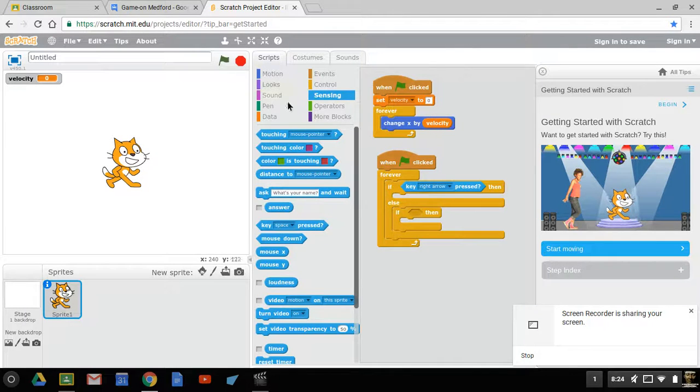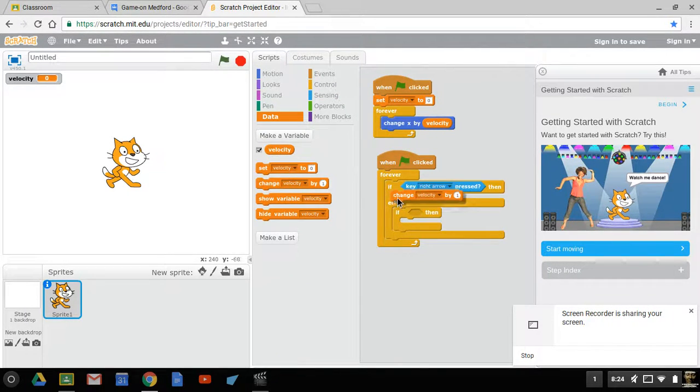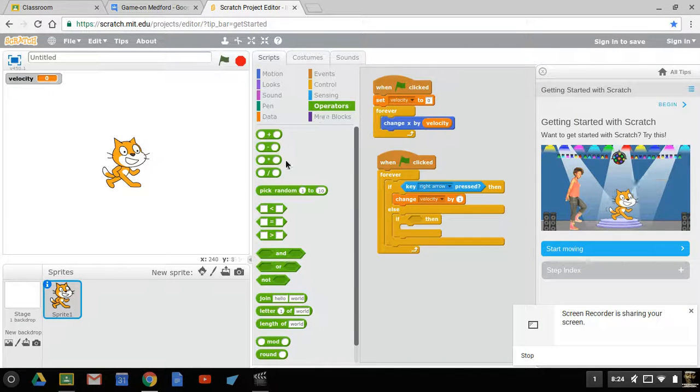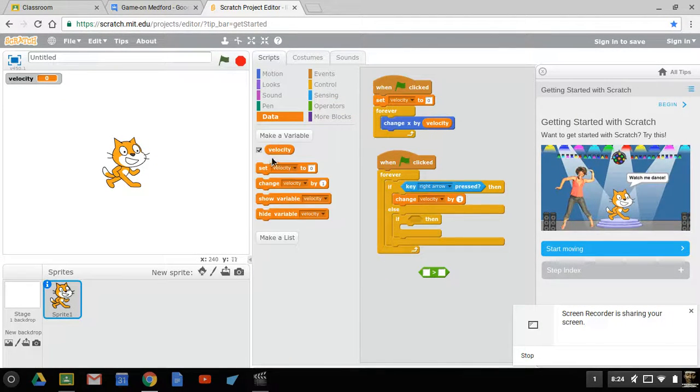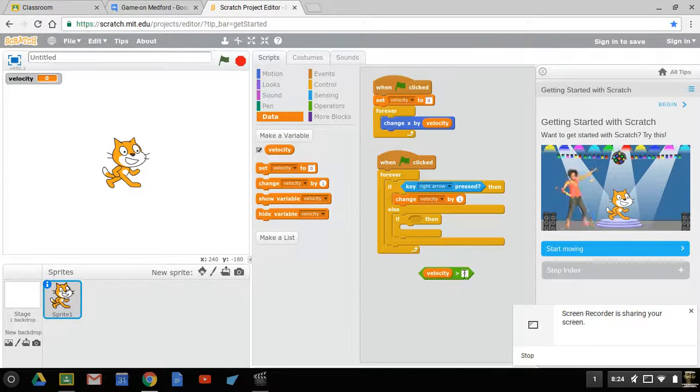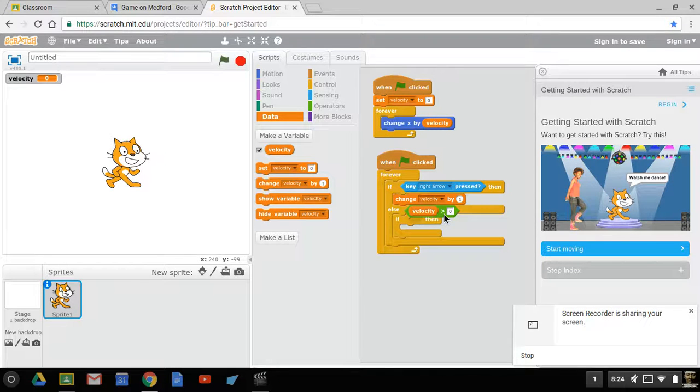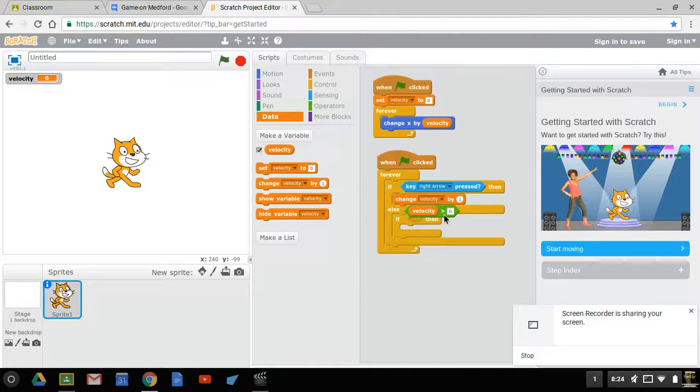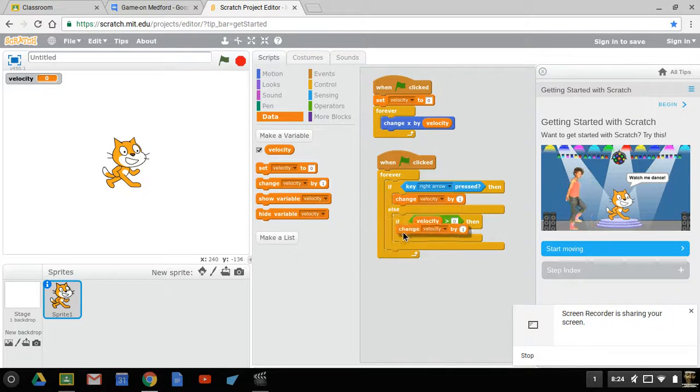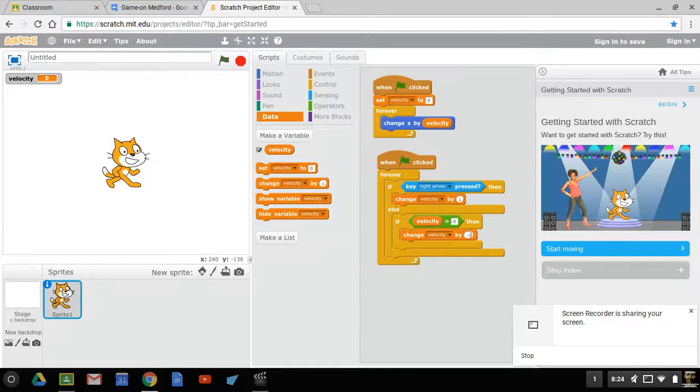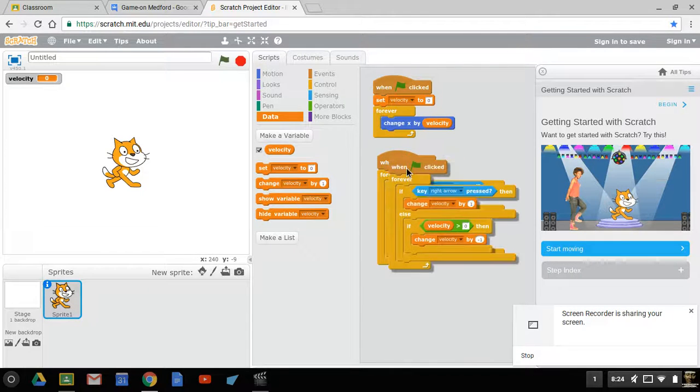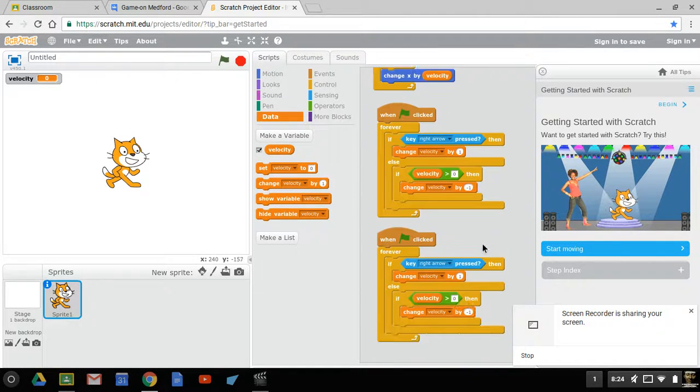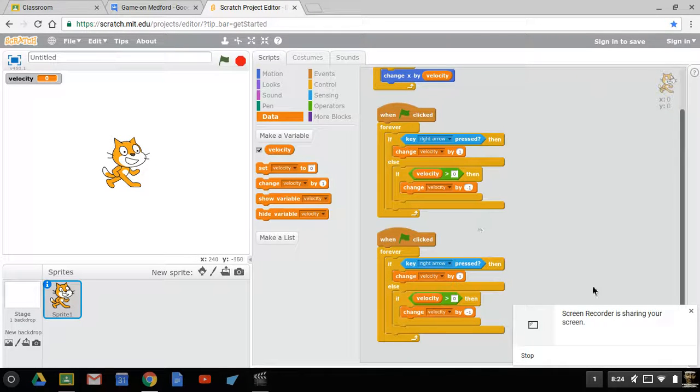We are going to change velocity by one. But if velocity is greater than zero, we are going to change velocity by negative one. Then I'm going to right-click, duplicate this, go down because I can get rid of that right away.